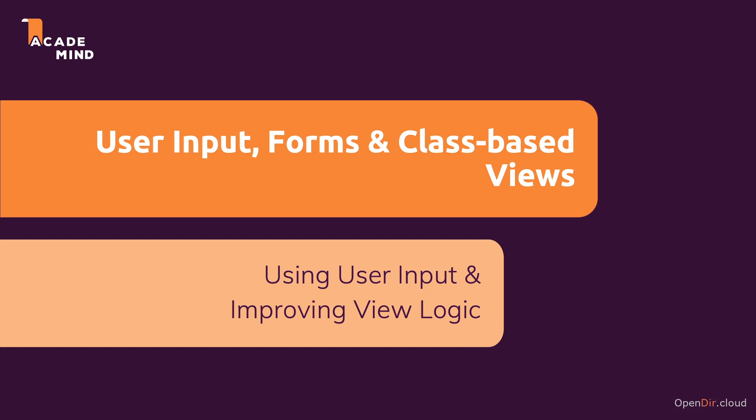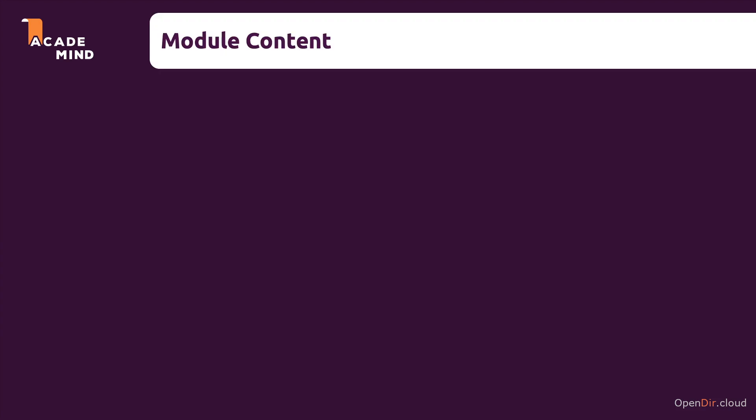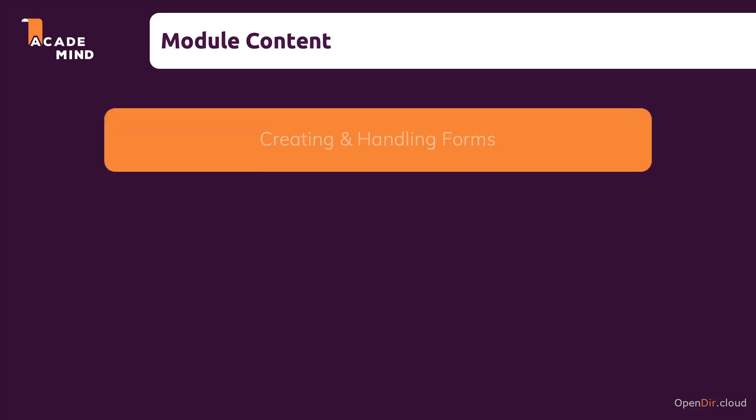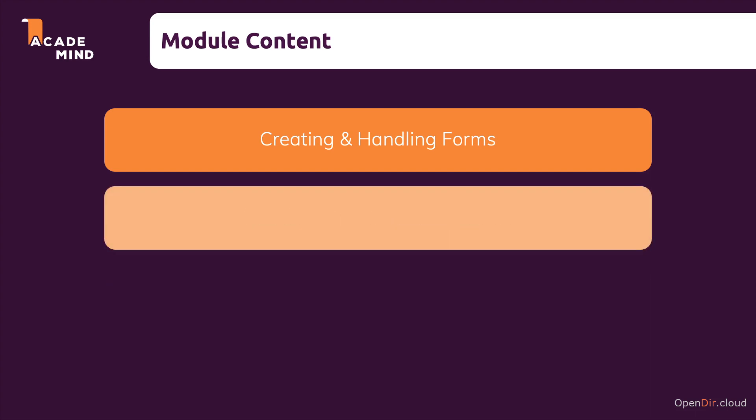So in this section, we will learn how we can create and handle forms outside of this admin panel. So now we're really talking about forms that are exposed to our website visitors. We're also going to have a look at different ways of handling those forms and how we can simplify that form management for us when working with Django.